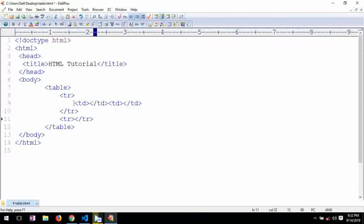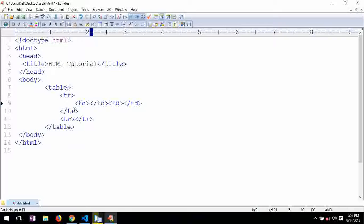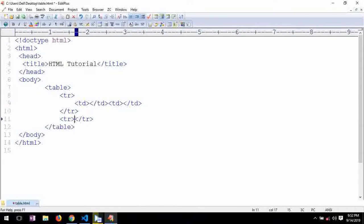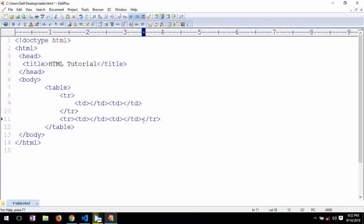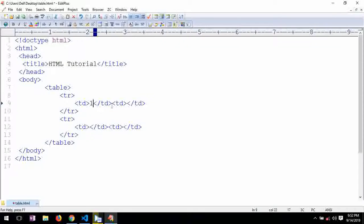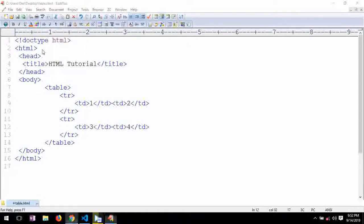So this is how we are defining our table column. Let me copy paste this here also. And if I will show here, like one, two, three, four. And I saved it.